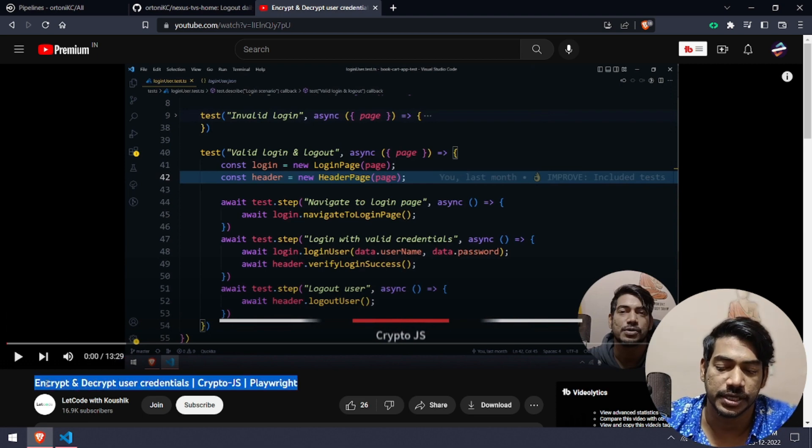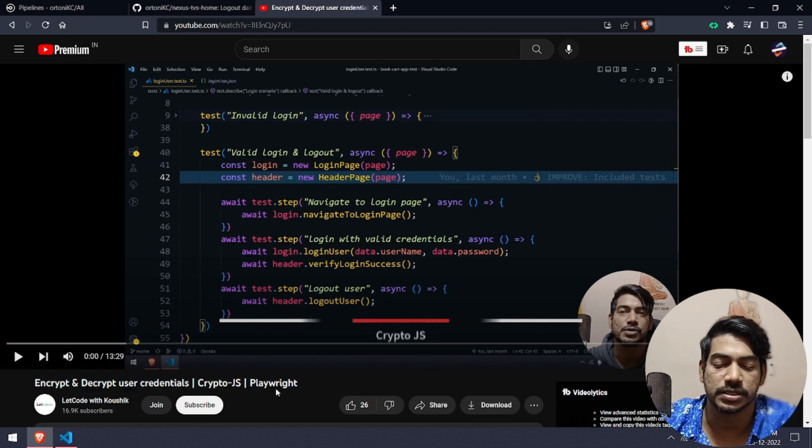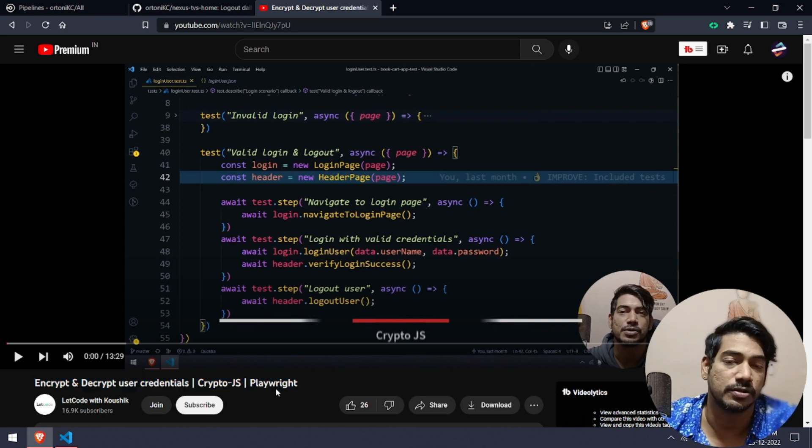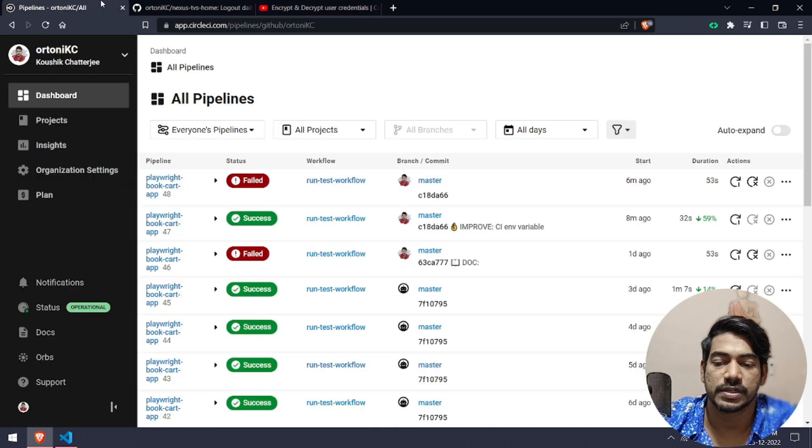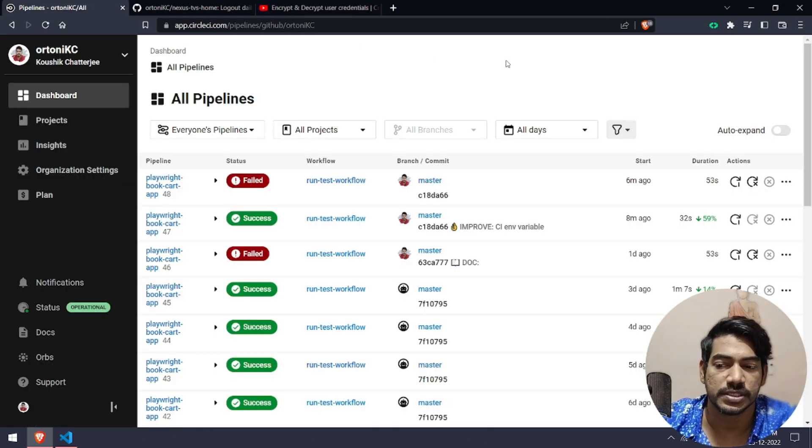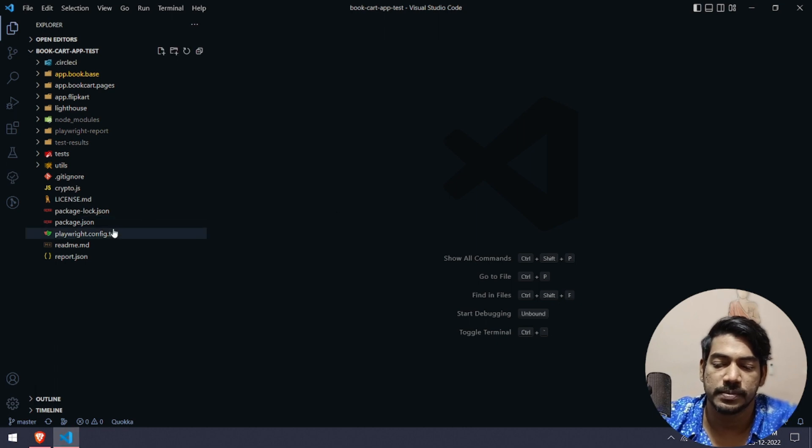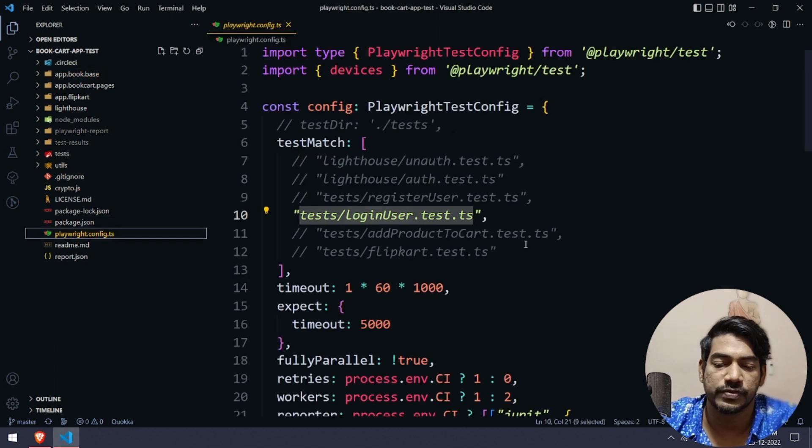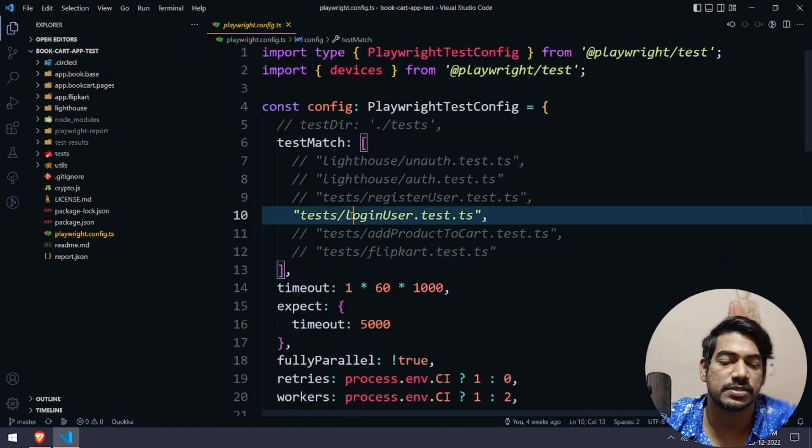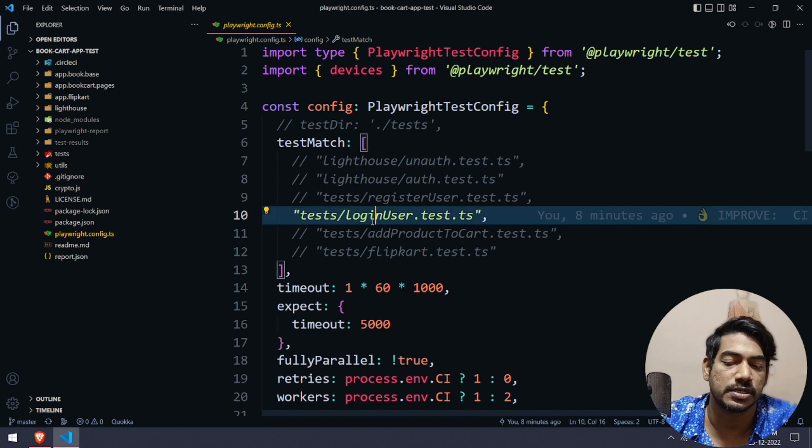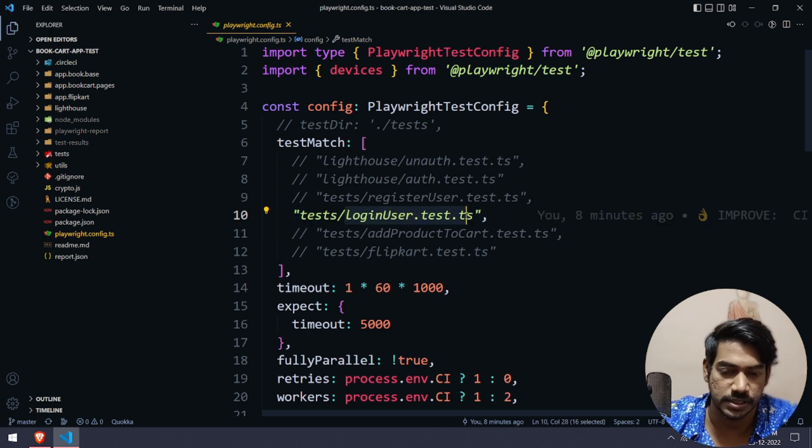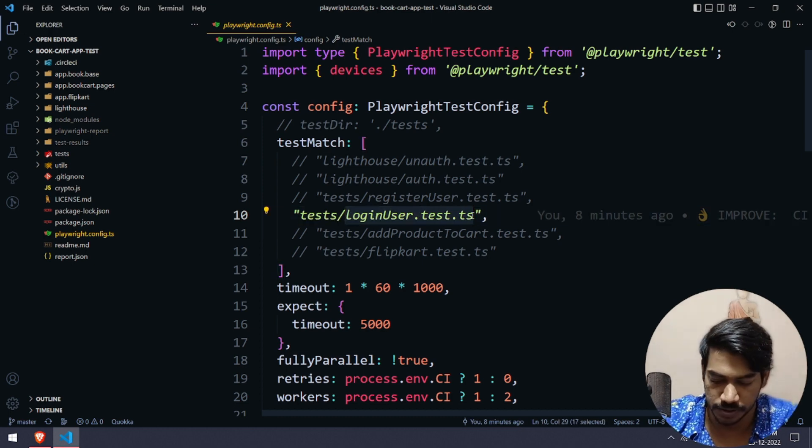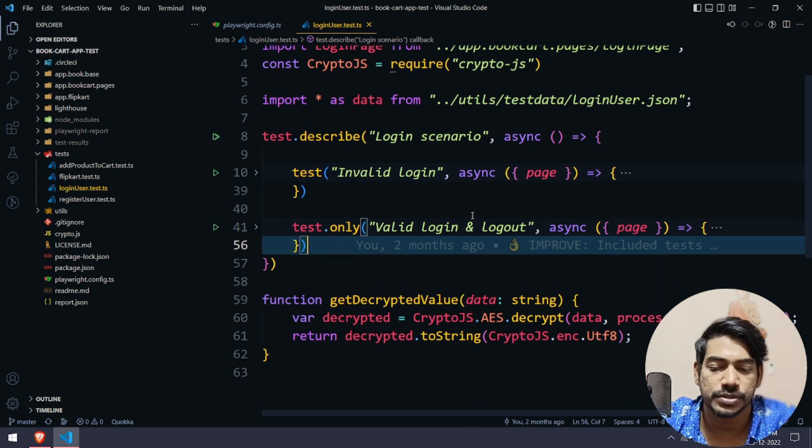In our Playwright test script, most of the comments were about how we can set the value in the CI. Let's go to my playwright.config file. Here we can see we have only this particular test, login.user.ts. Let me open this.